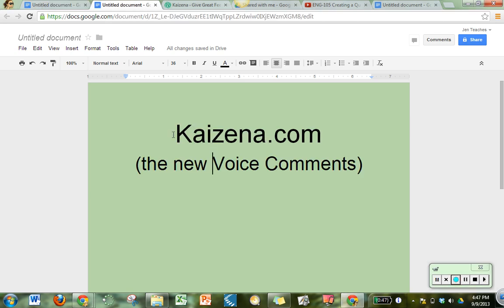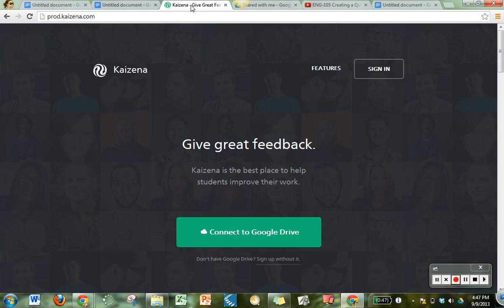The new way to get there is Kaizena.com right there and this is the new voice comments. If you've used voice comments before in Google Docs you're probably gonna love some of these new features. If you haven't used it before in Google Docs then just go to Kaizena.com and get started. This is what you get when you get there.